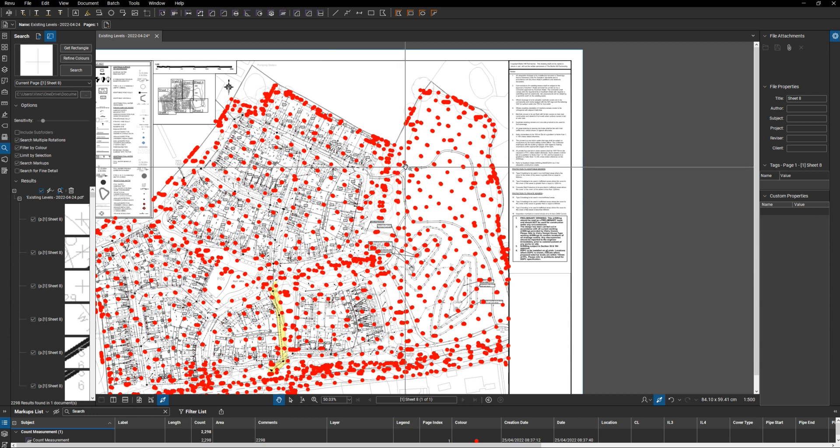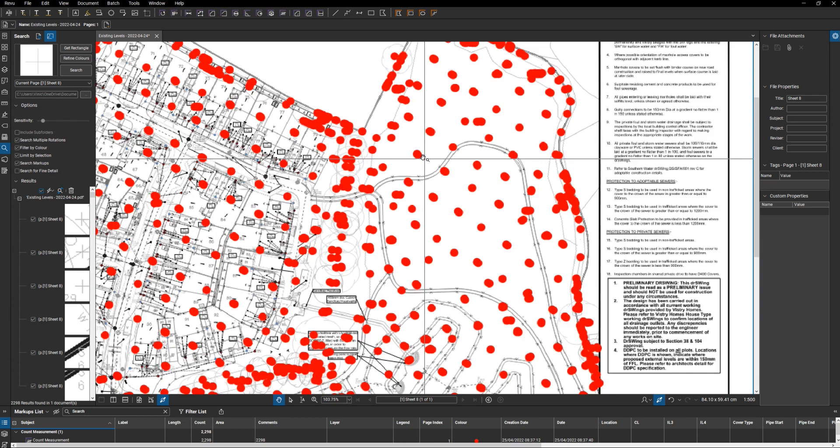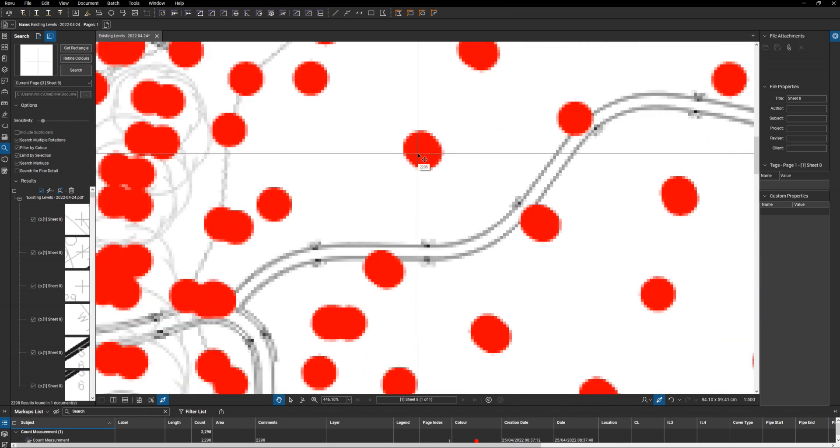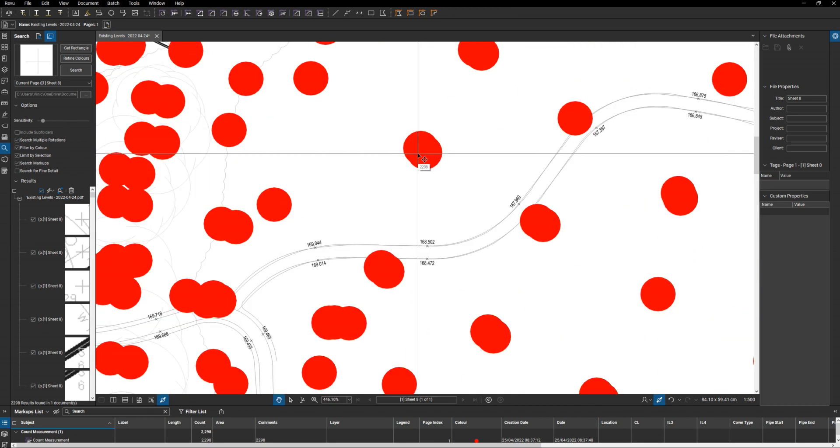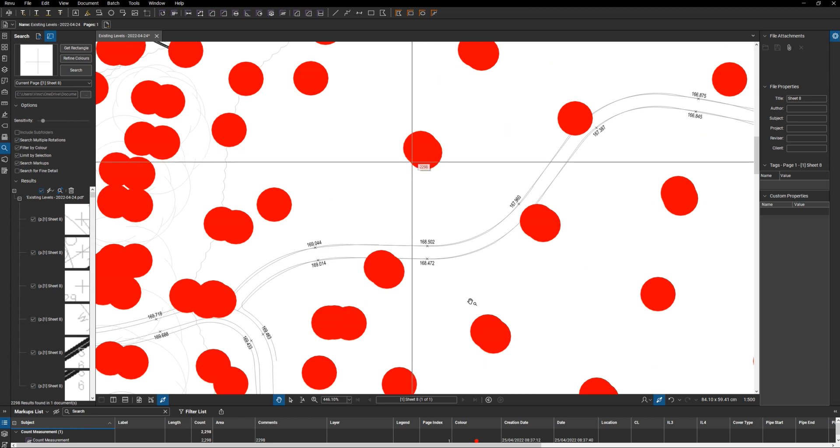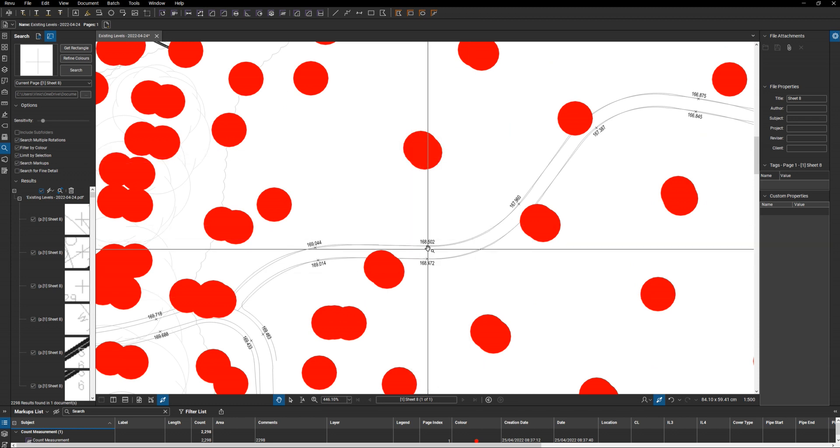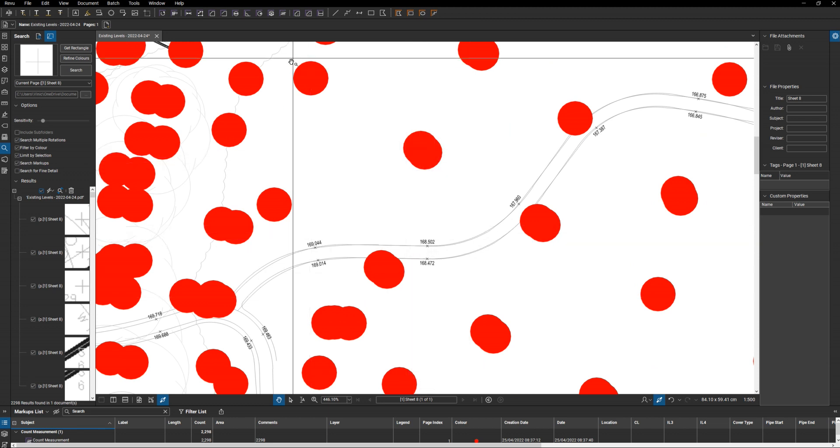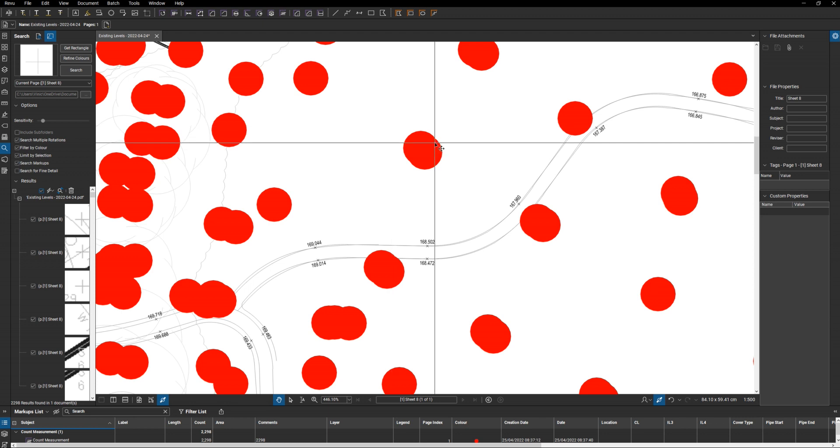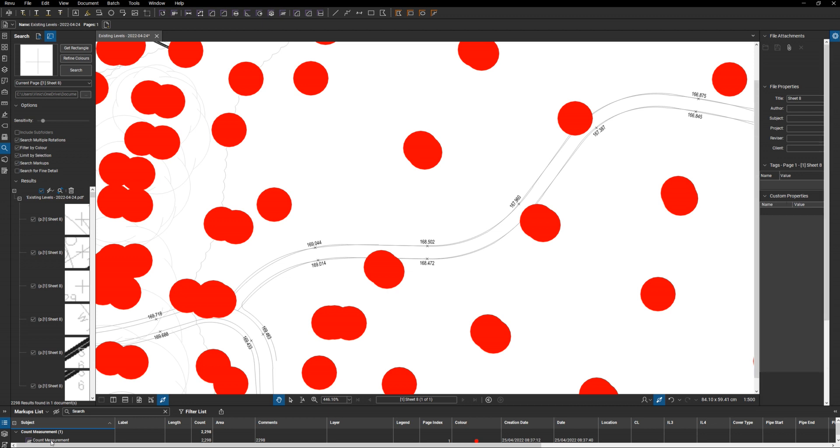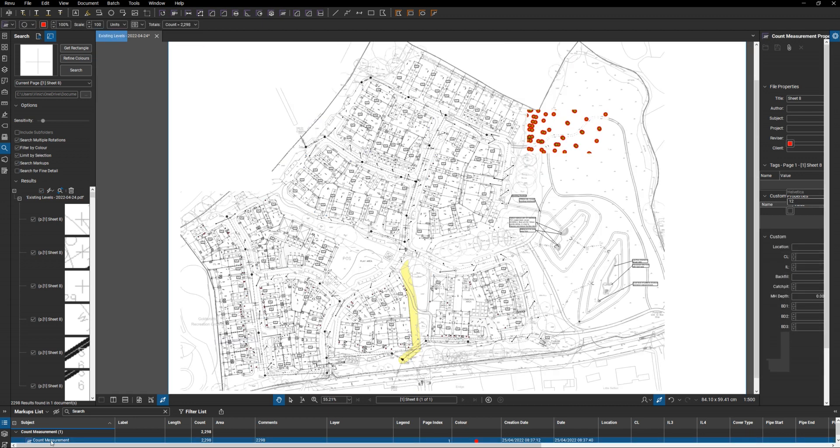So they are all the instances of where we've got existing levels. It won't pick up the new proposed levels because they've got a different symbol. But as you can see from this, it's a bit difficult to see everything. So what we can then do is click onto our account measurement.